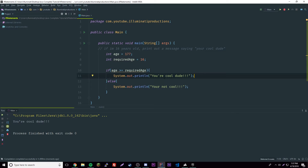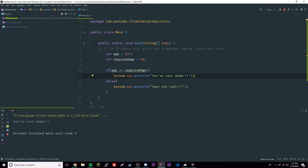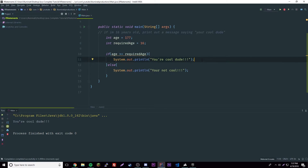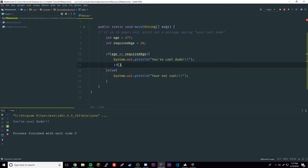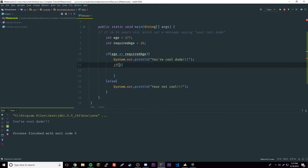So he's cool because he's over or equal to 16, but let's say if he's over the age of 70 then he's old. We can have another if statement inside this one — this is called a nested if statement, or nested conditional.